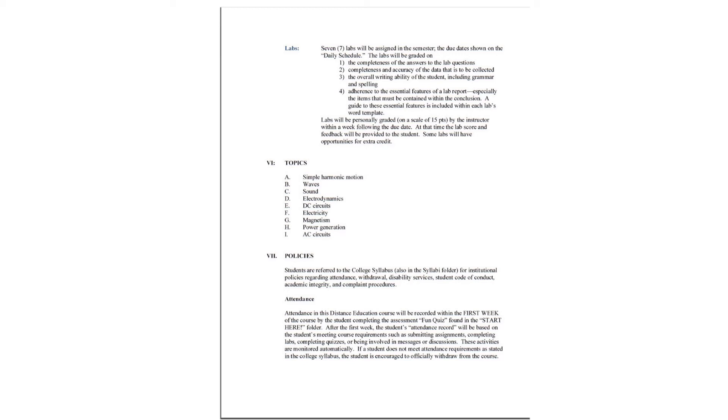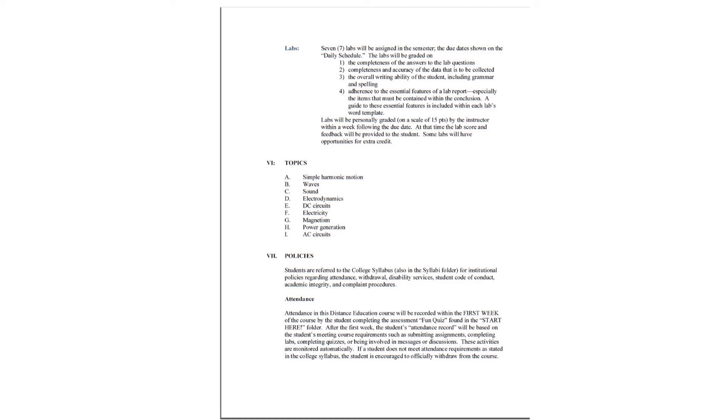Policies. Students are referred to the college syllabus also in the syllabi folder for institutional policies regarding attendance, withdrawal, disability services, student code of conduct, academic integrity, and complaint procedures. Attendance in this distance education course will be recorded within the first week of the course by the student completing the assessment fun quiz as found in the technical setup folder with the quiz subfolder in there. After the first week, the student's attendance record will be based on the student meeting course requirements such as submitting assignments, completing labs, completing quizzes, or being involved in messages or discussions. These activities are monitored automatically. If a student does not meet attendance requirements as stated in the college syllabus, the student is encouraged to officially withdraw from the course.